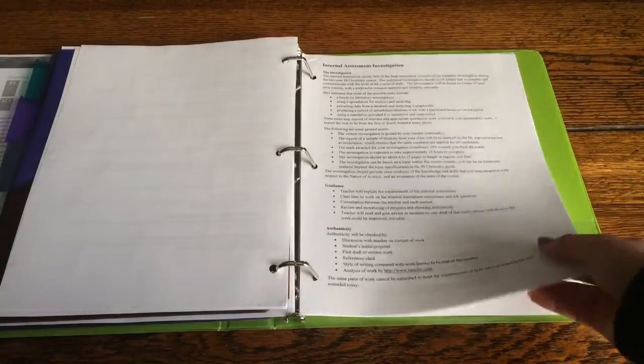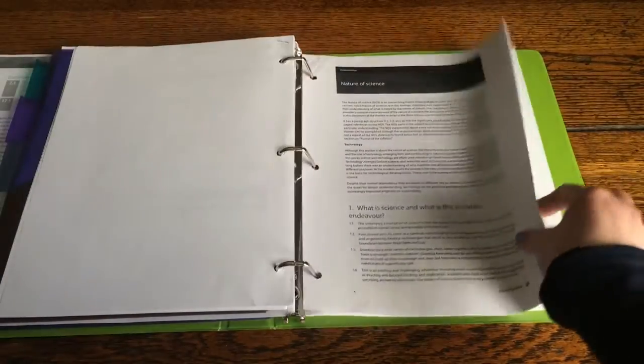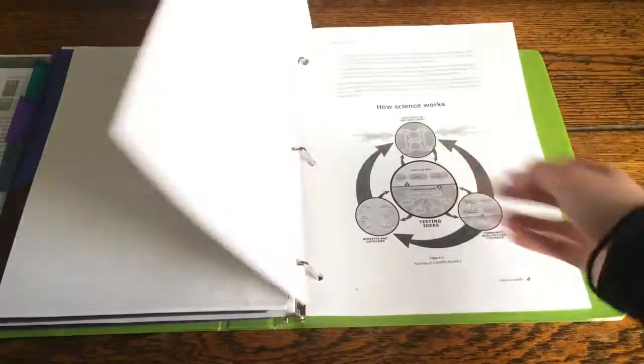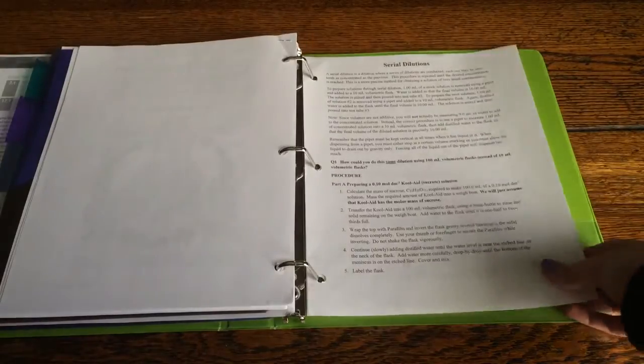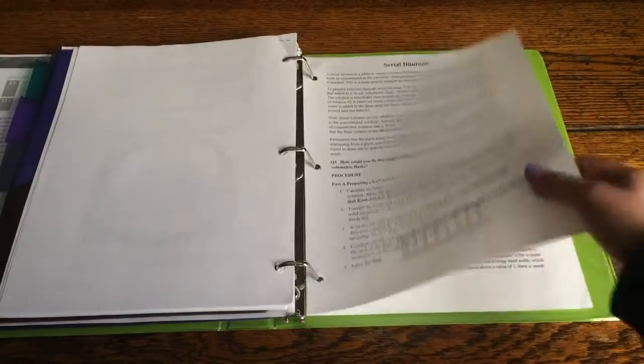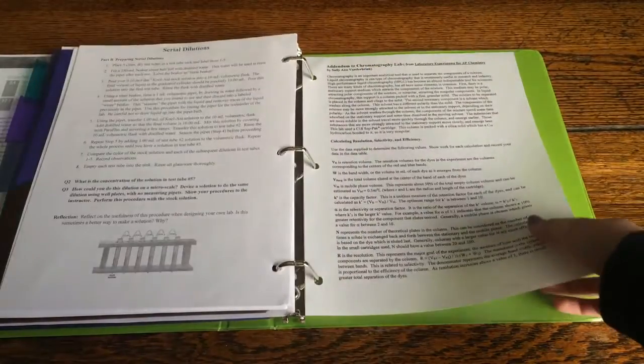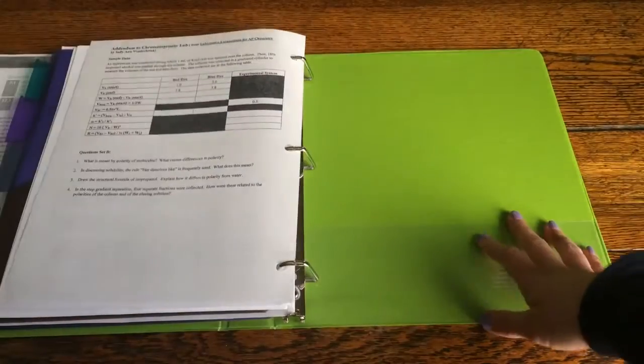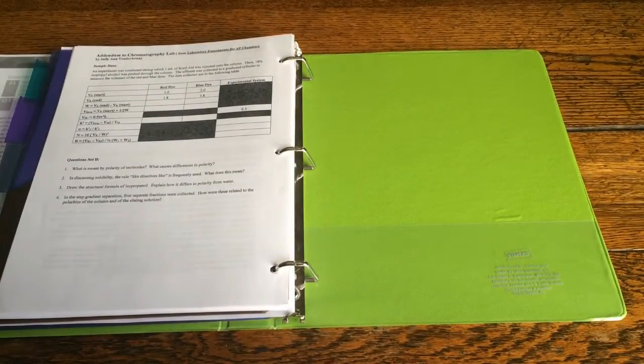So yeah, and nature of science reflection stuff, a worksheet for a lab that we did, more worksheets and that's about it.